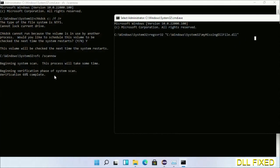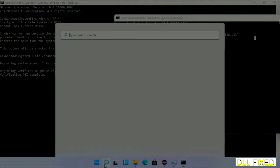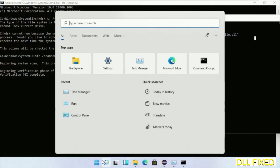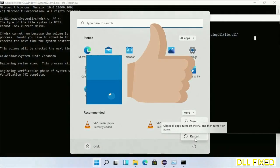Once the verification completes and everything is done, click the Start menu and restart your PC. Before you restart, please hit like on the video.